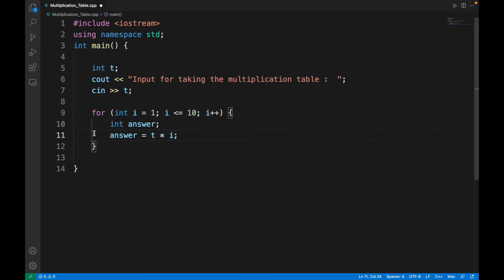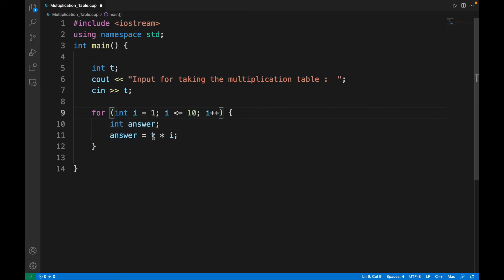The next iteration will be incremented by 1, so i will equal 2. Answer equals t star 2, which is 3 star 2, which is 6. It will go on: increment by 1, 3 star 3; increment by 1, 3 star 4, and so on till 10, 3 star 10.